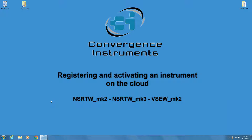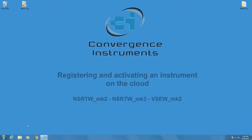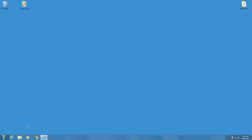The NSRTW Mark III is connected to the PC via USB. We assume that a cloud subscription has already been purchased and a user account has been set up with a username and password. So with the instrument connected to the PC via USB, the first thing to do is start the Instrument Manager.